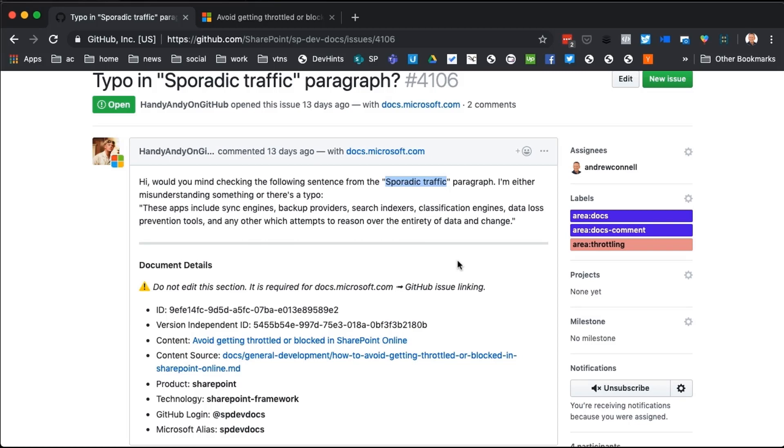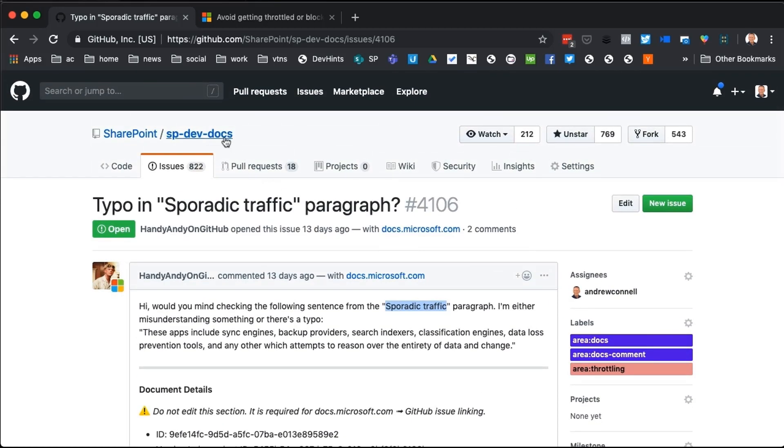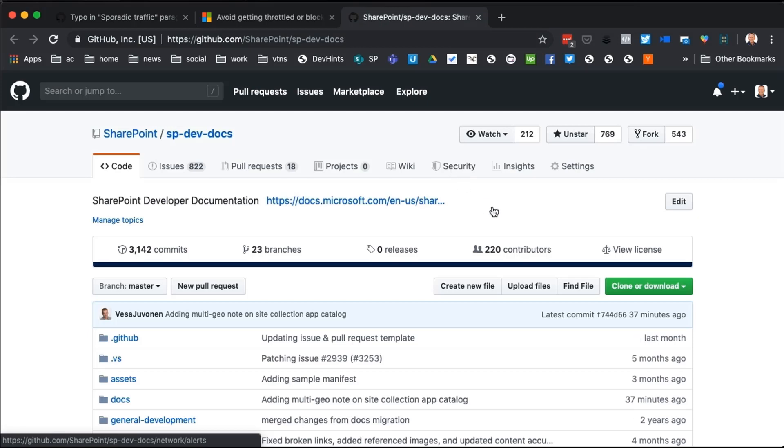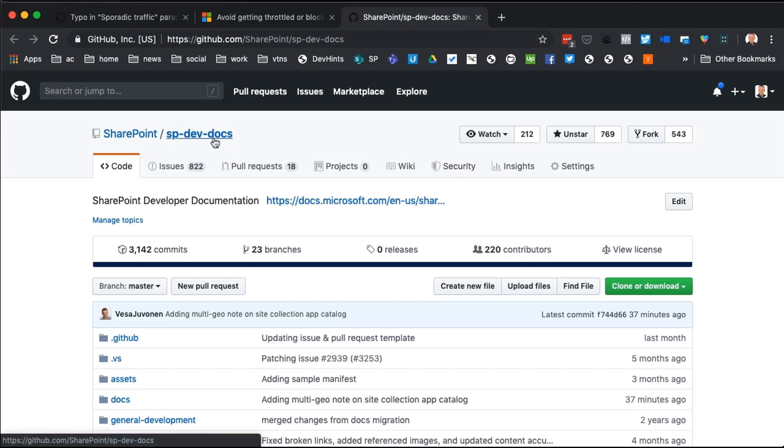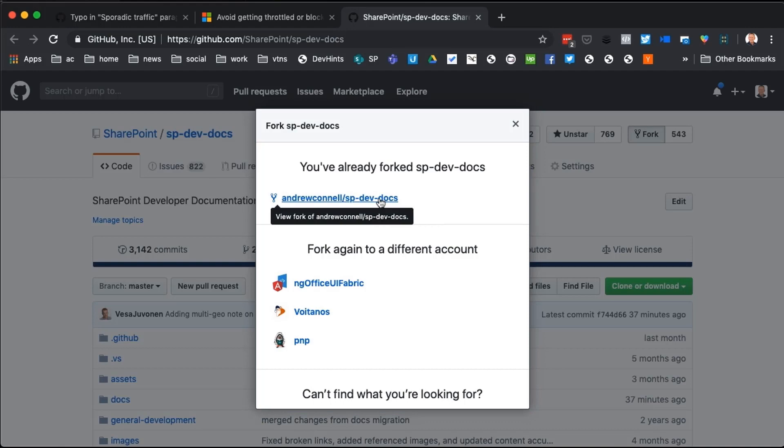So let me show you how to do this. So what I've done, we're inside of this repository. So it's called the SP DevDocs. That's where all the content lives inside the SharePoint documentation. So what I'm going to do is I'm going to click on fork over here. Now what that does is that's going to say, where do you want to create this fork? And I already have an instance of it. So I'm going to use my existing instance.